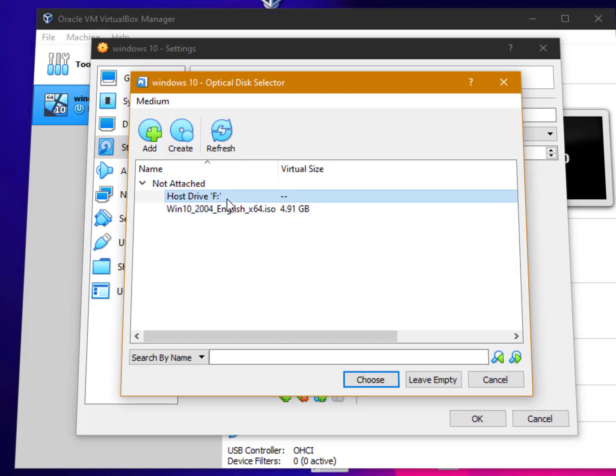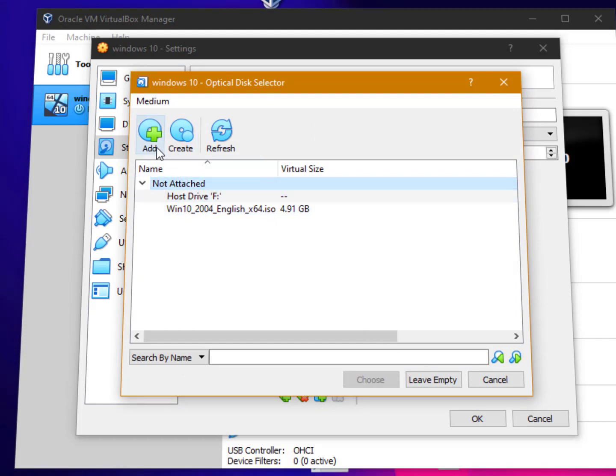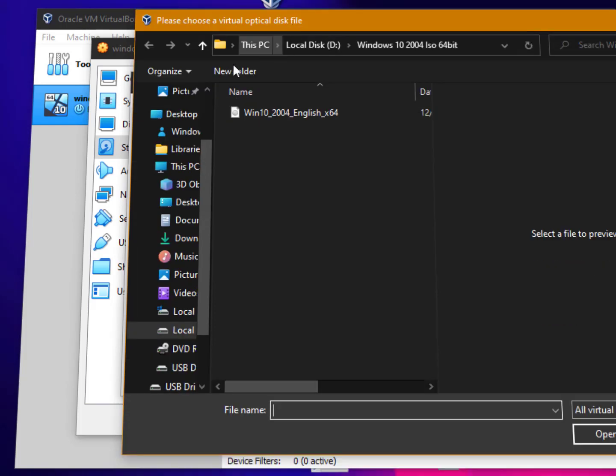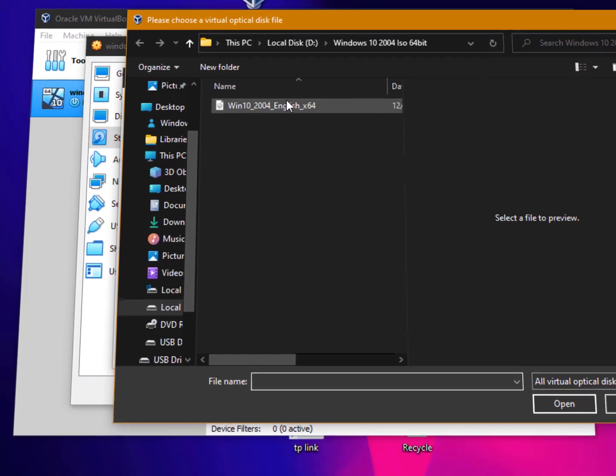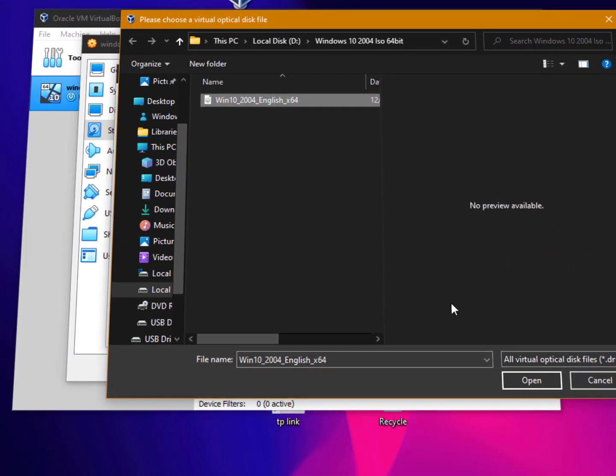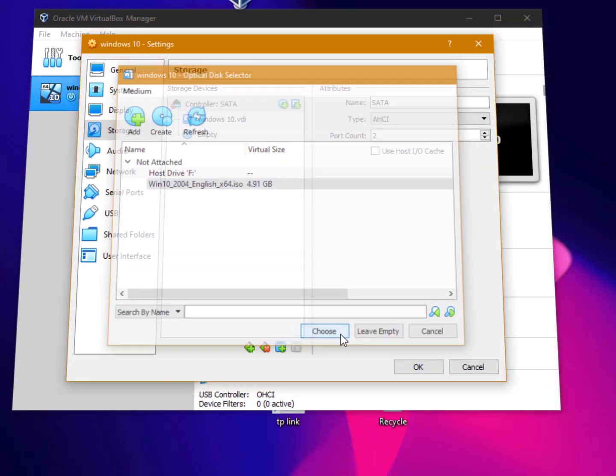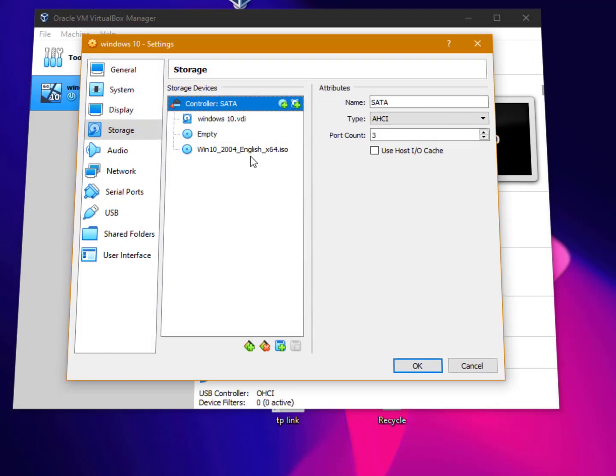If it's not appearing here, then you can simply click on the add button and find where you have downloaded the ISO file. Choose that and click on open, and then choose it. That's it.